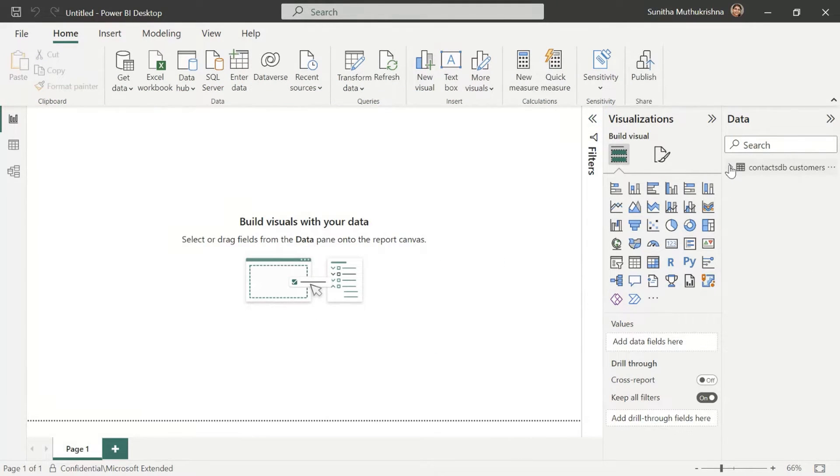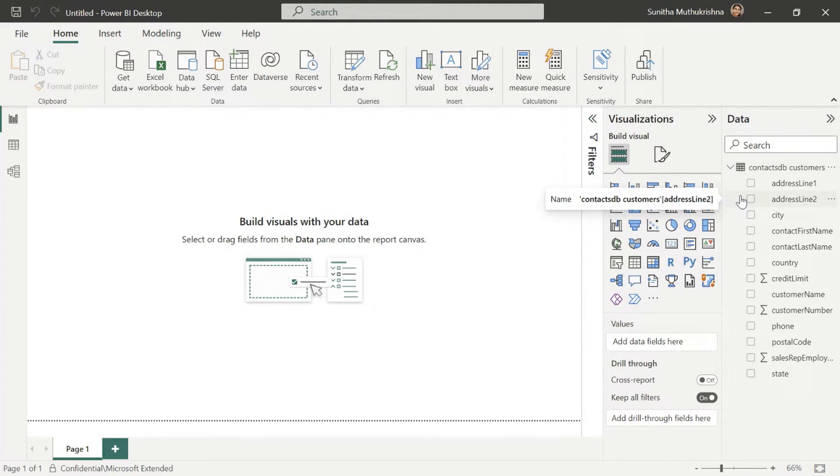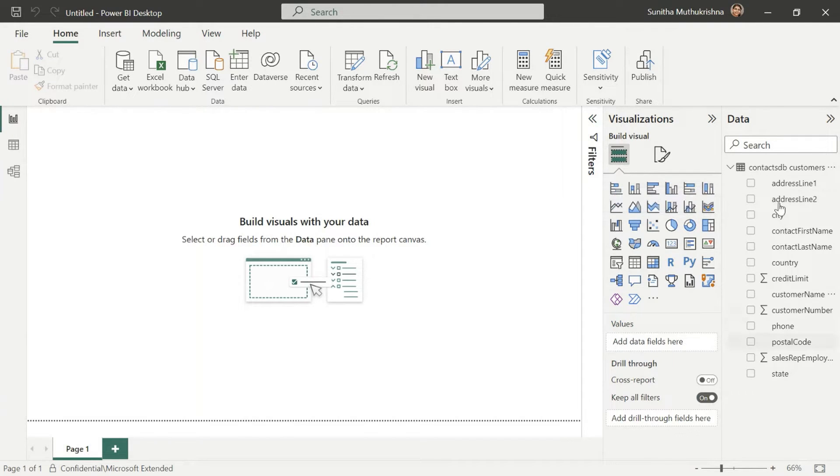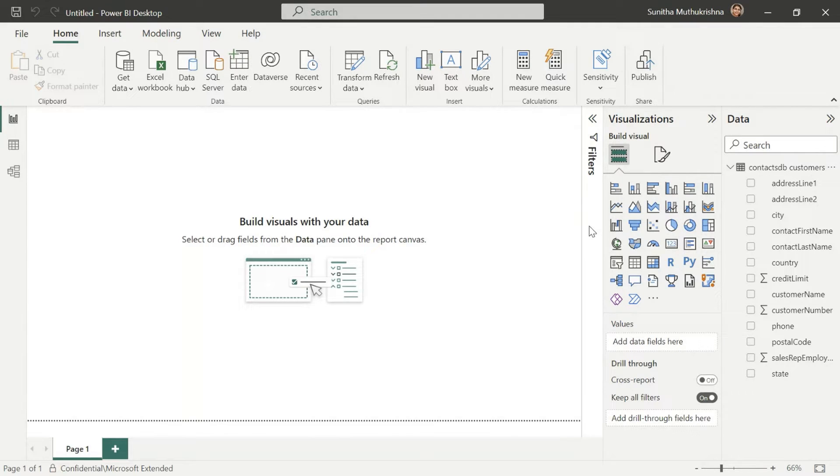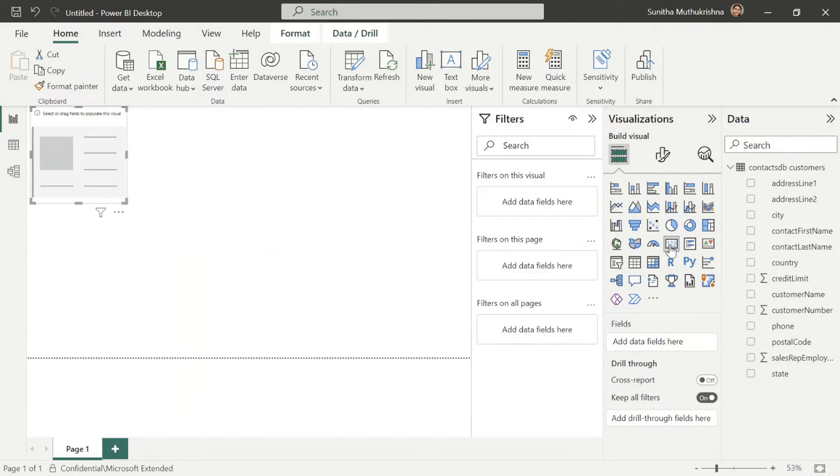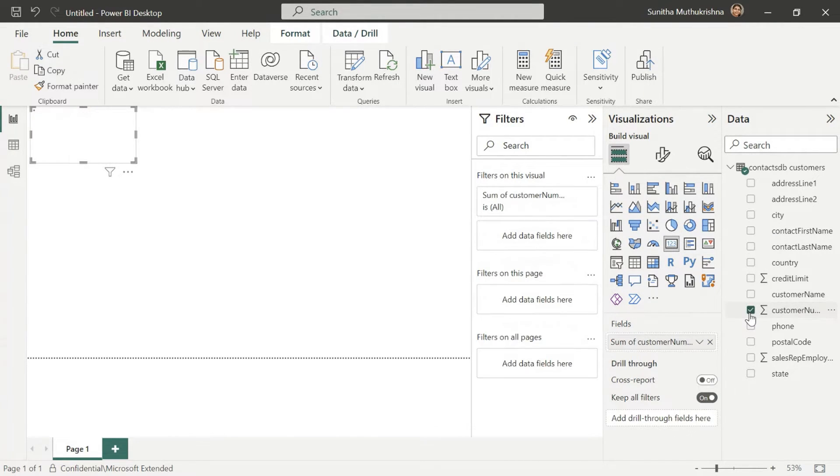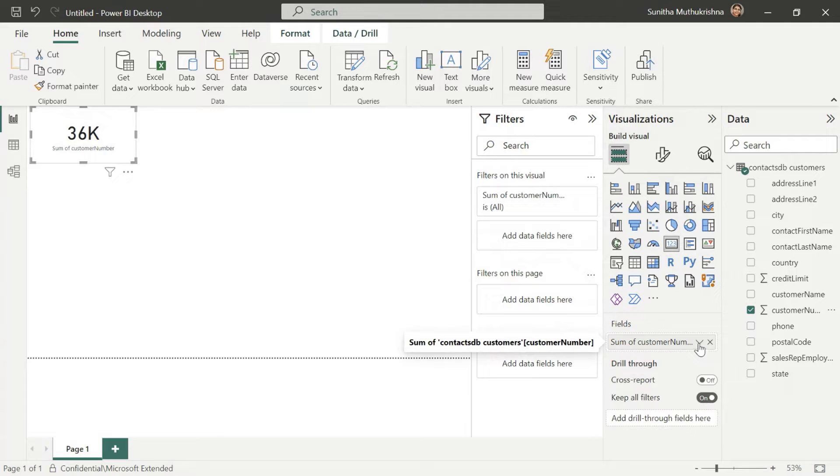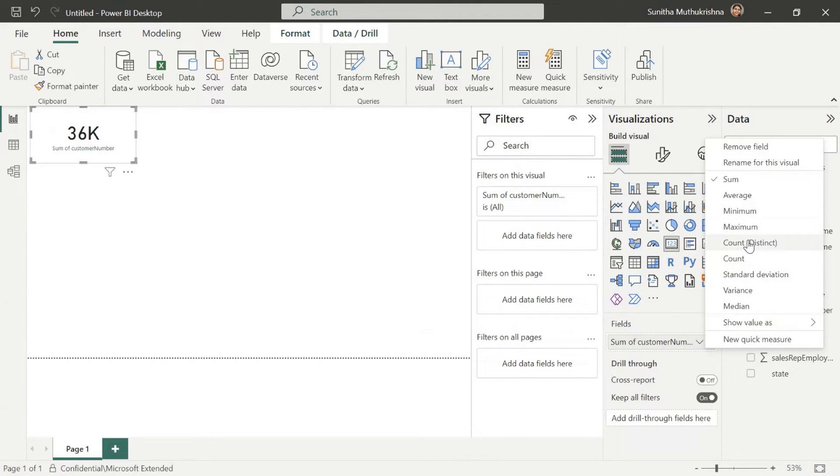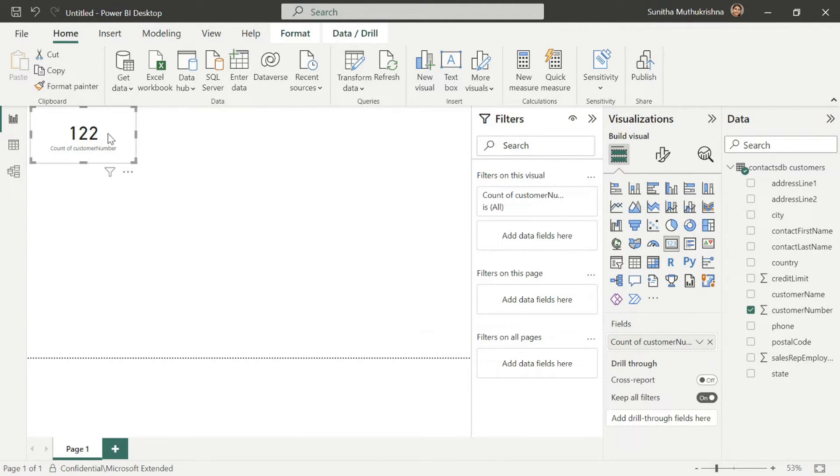So as you saw, it showed 122 rows were loaded into Power BI. Now you can quickly start building out different views. Say if I want to know the number of customers that are there, so I can quickly create a simple summary card. In the summary card I can look at the total number of customers that are there. And you can see it's showing 122 customers here.